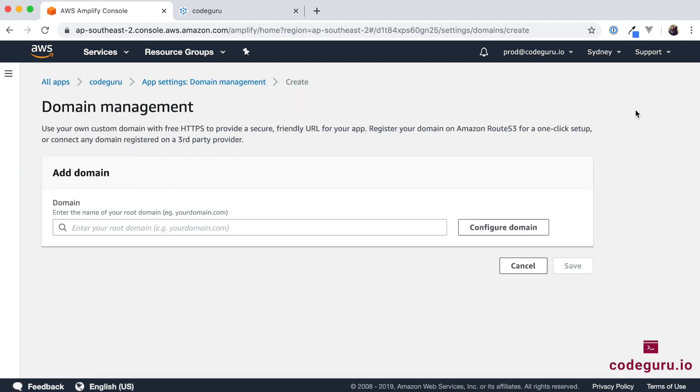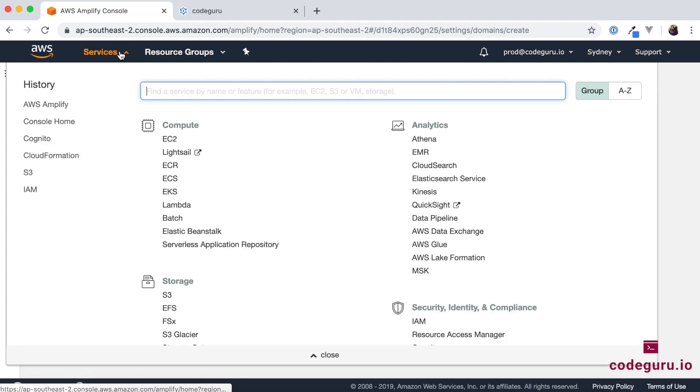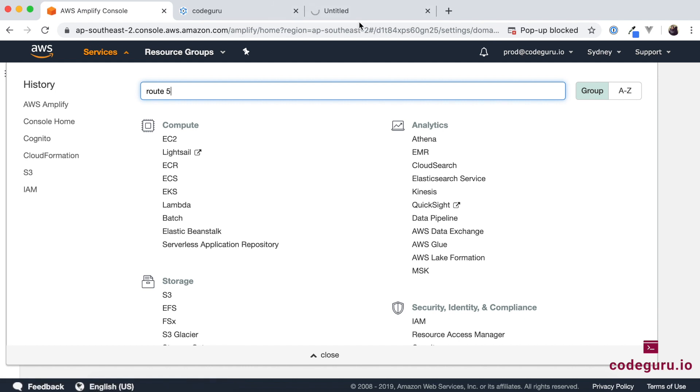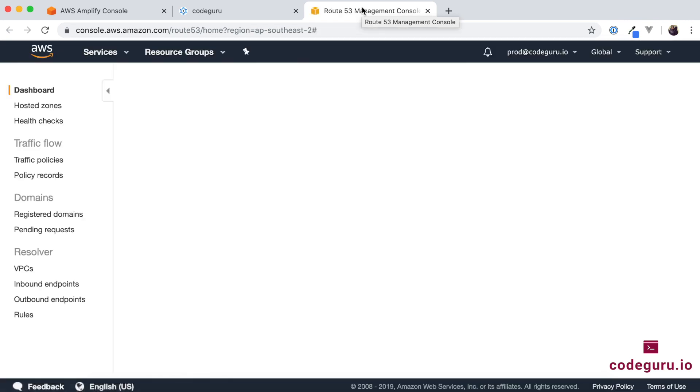So now before you go ahead and configure domain the first and foremost thing you need to do is go ahead and register that domain. So here again AWS provides one service called AWS Route 53 which helps you to go ahead and register a domain name with them. So I will just quickly walk you through those steps.